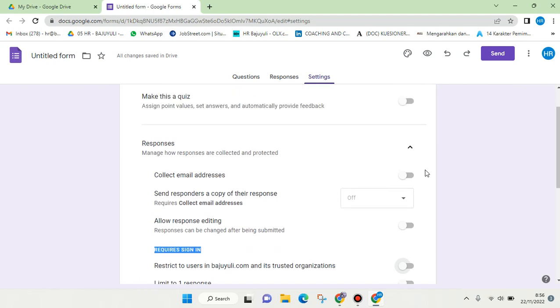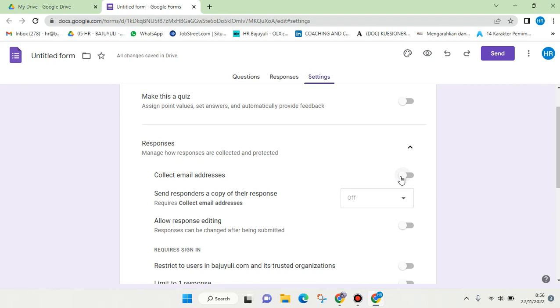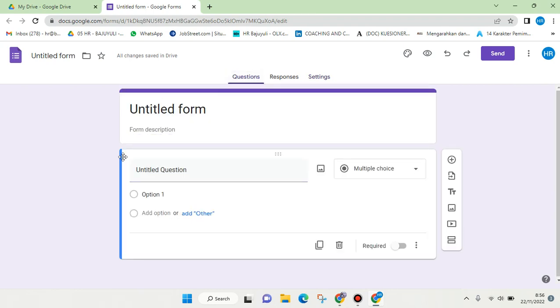You also need to turn off 'Collect email address.' After that, you can just start typing your questions, and once you finish you can share it to the respondents. Okay guys, so that's all for me.